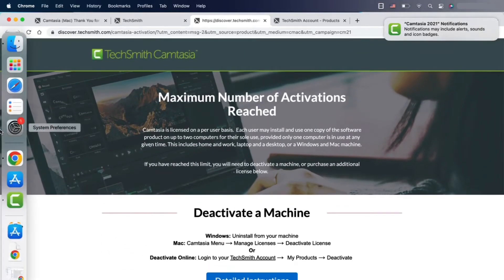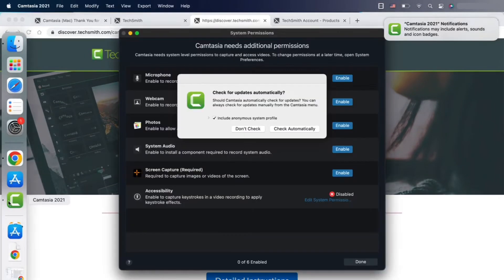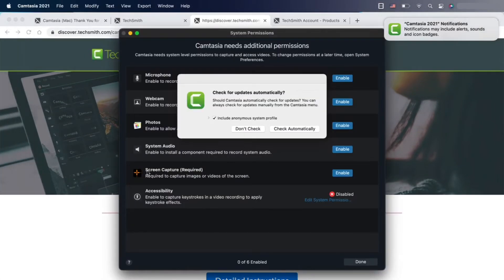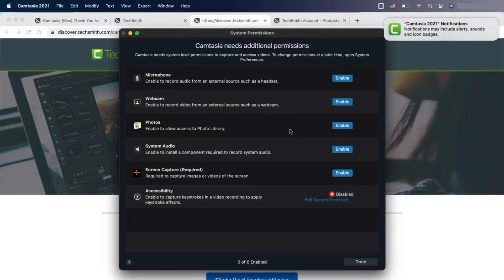As you can see, there's a procedure on how to deactivate the software. Once you're done, you're able to move forward in the software setup.